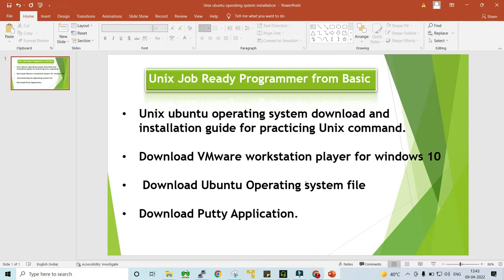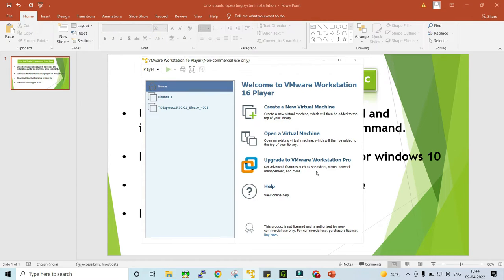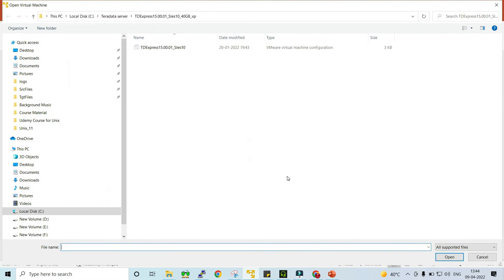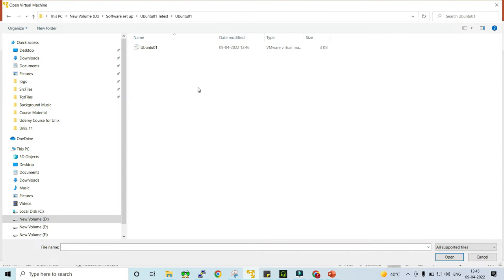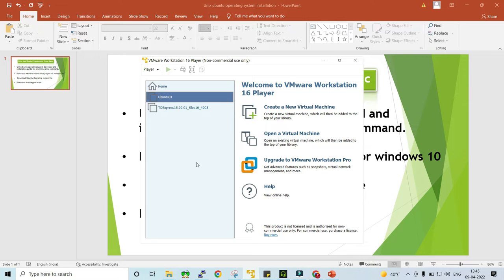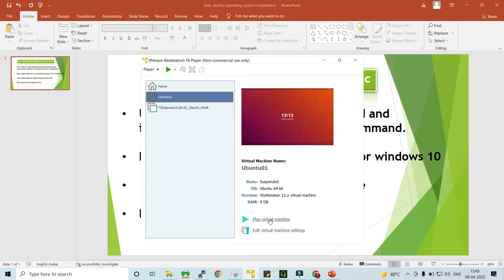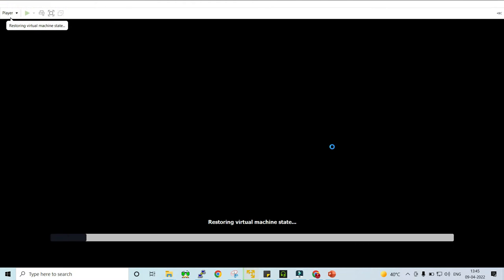Once the VMware Workstation Player is installed and the Ubuntu operating system file has been downloaded and unzipped, open the VMware Workstation Player. This is the user interface of VMware Workstation Player. For the first time, if you are configuring your Ubuntu virtual machine, click on 'Open a Virtual Machine'. Once you click on that, it will ask you for that VMware file. Browse to the folder where your VMware file is kept, click on the Ubuntu01 VMware file, and it will be available.